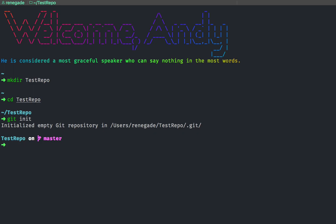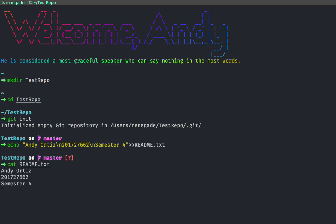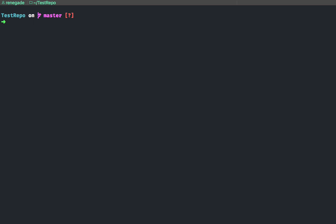After we've initialized our repository, we're going to add a readme file. We're going to say 'echo' and I'm going to write my name, my code, and my semester. We're going to send this to our readme.txt file, and to verify its content — there it is.